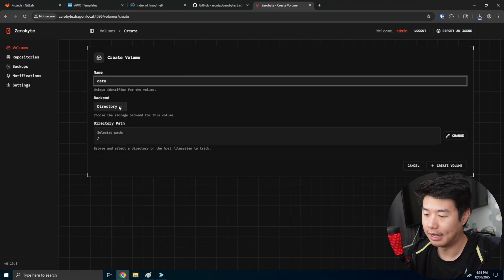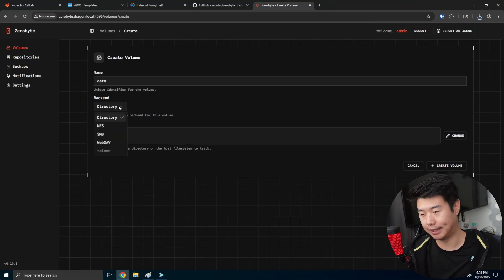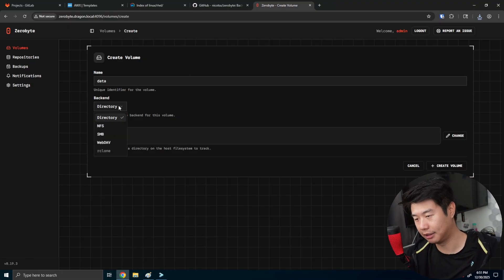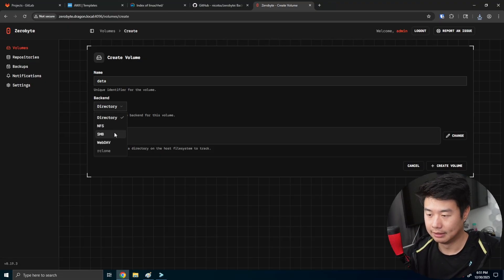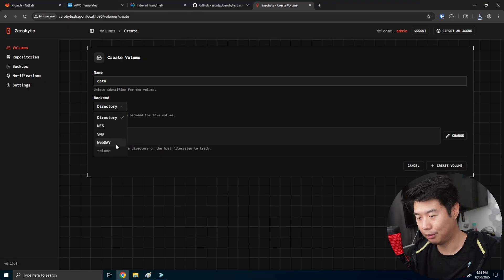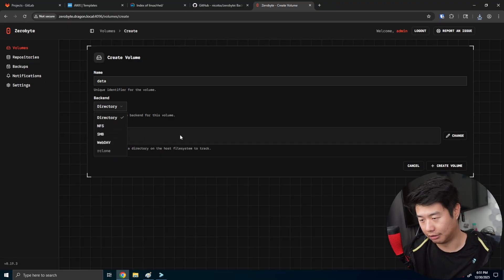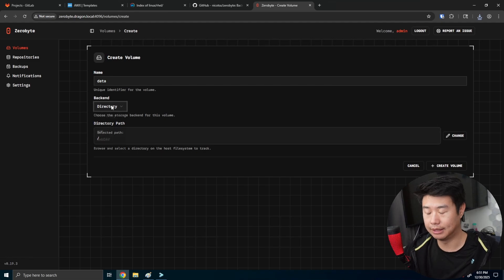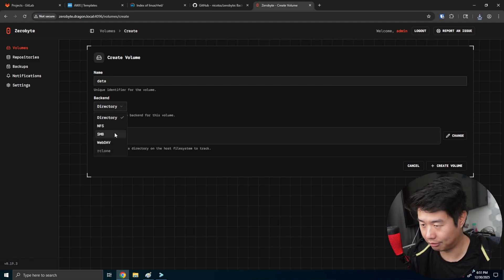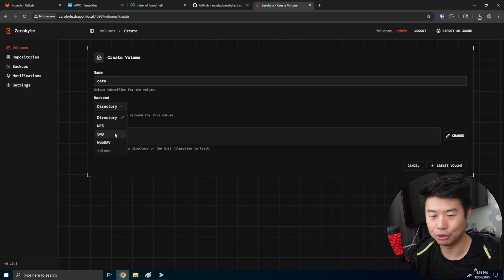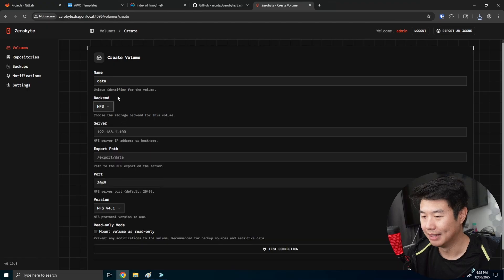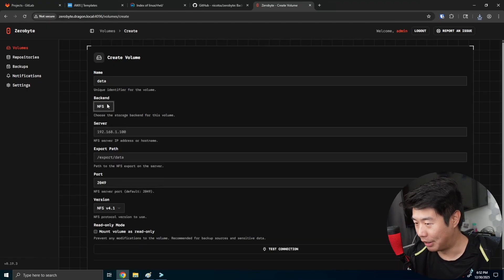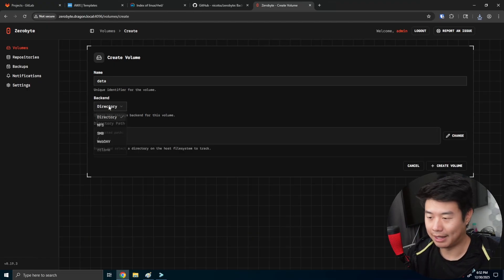So there's a few things that you can pick here. So you can pick a directory, an NFS, a SambaShare, web dev, dev, or a R clone. So in most cases, you'll probably use one of the top three majority of the time. In this case, we're going to demo with directory, but the other ones are pretty self-explanatory too.